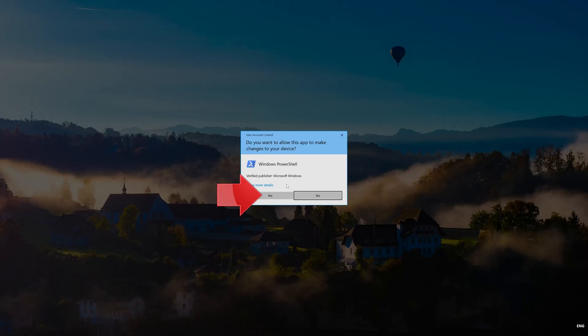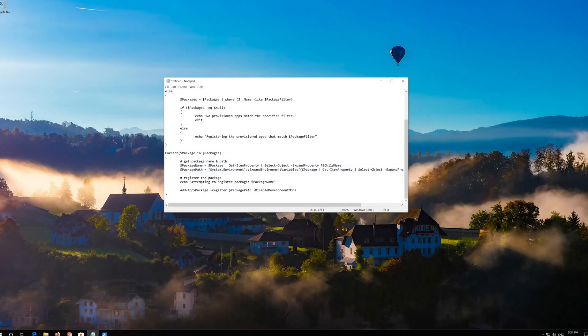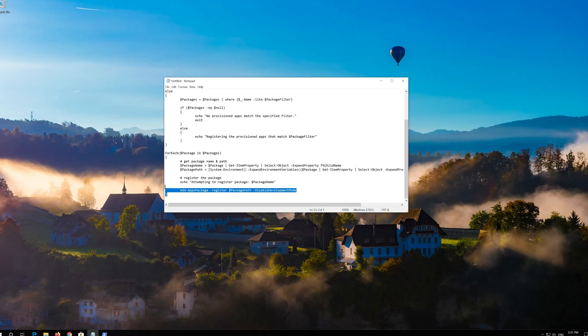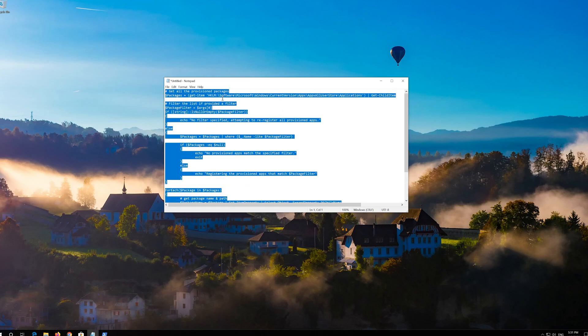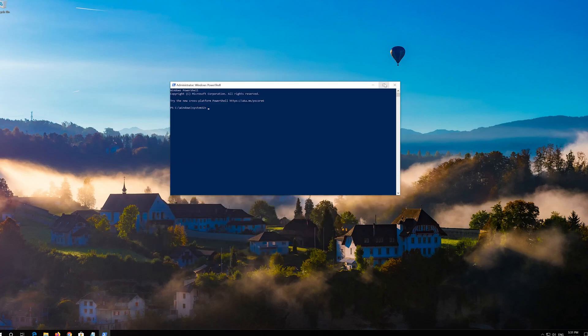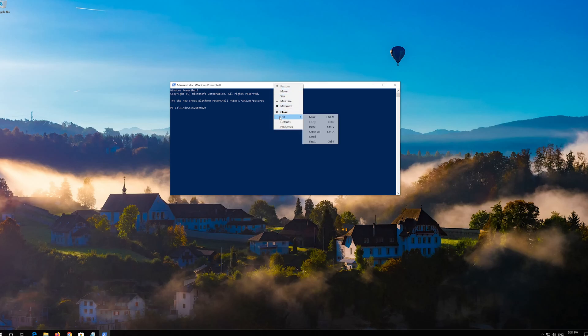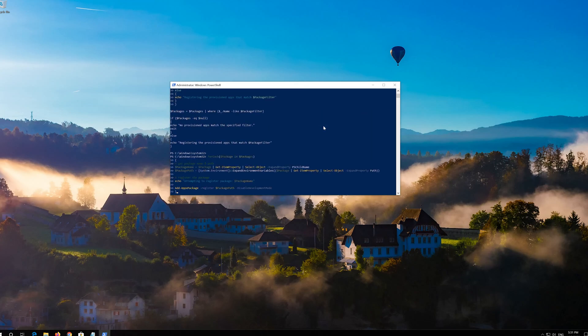Press Yes. Copy the text that you'll find in the description of this video. Right click the white frame, select Edit and then Paste. Press Enter.